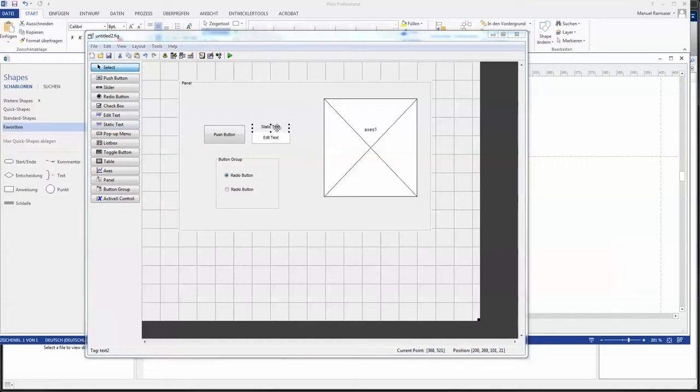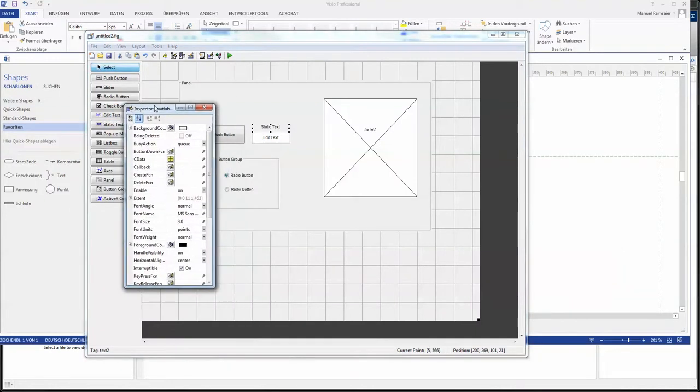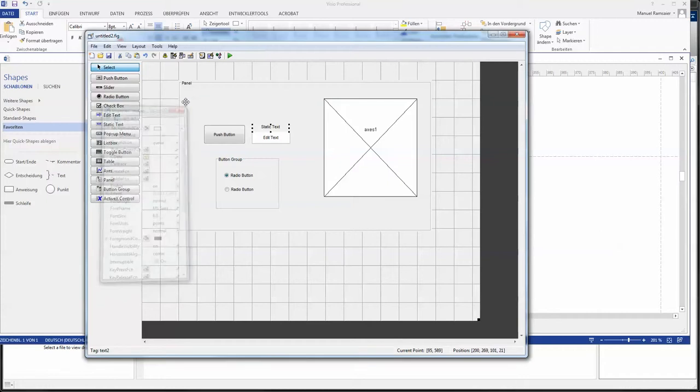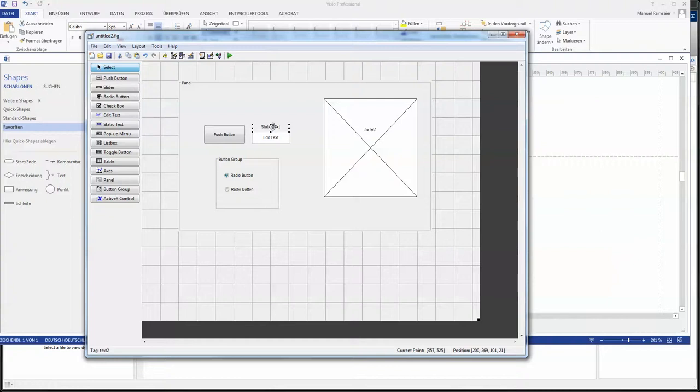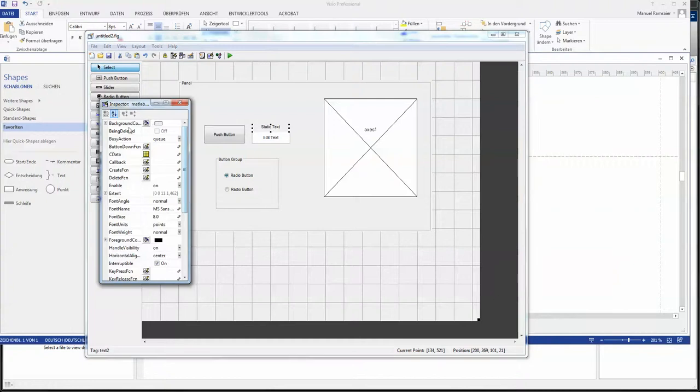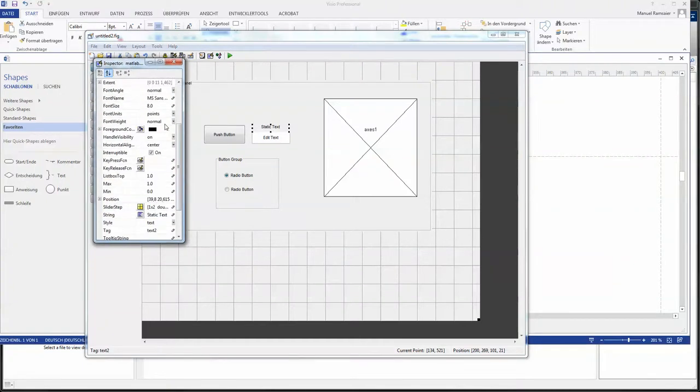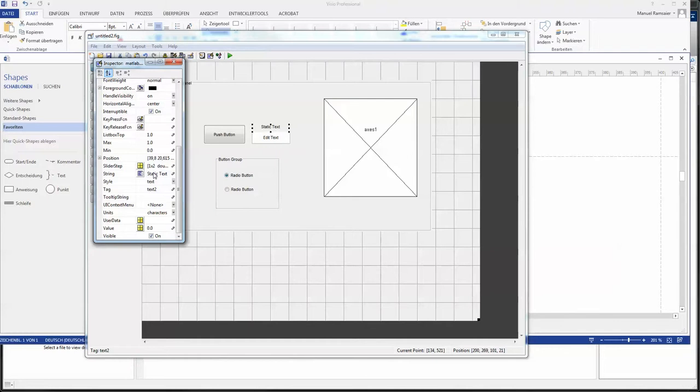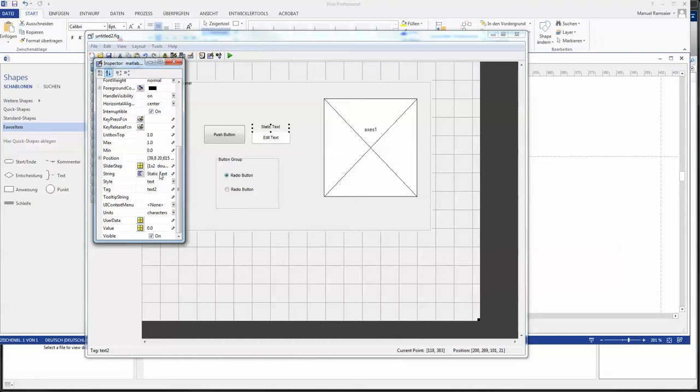And then I have a little bit of static text above it. Maybe something like 2D plot diameter. Now comes the part how to edit your guide elements. You double click it and an inspector pops up and you have to make a differentiation between tag and string.